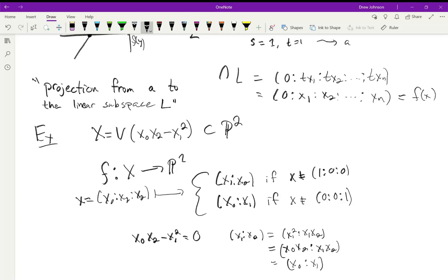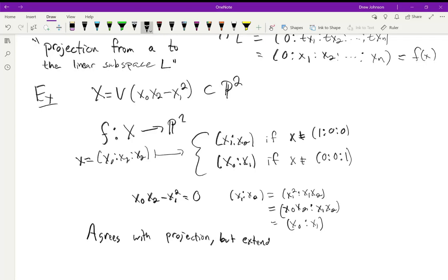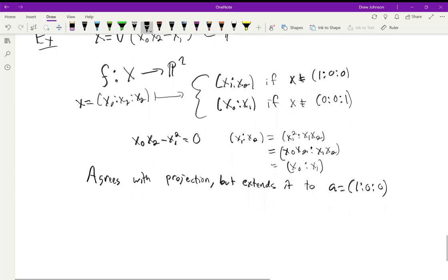The two local definitions agree on their overlap, with the right things being nonzero at the right times. This map agrees with the projection from the last example — it just chops off x₀ — except now we have extended the definition to the point a = (1:0:0) on X.